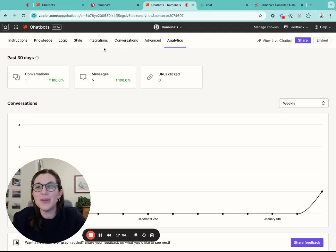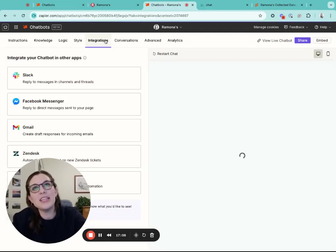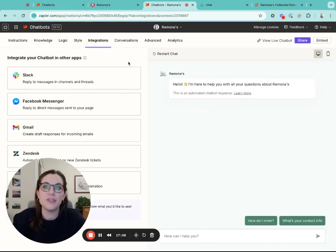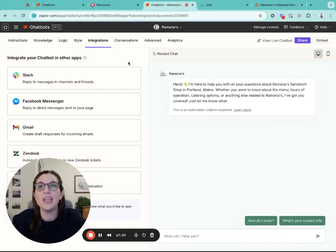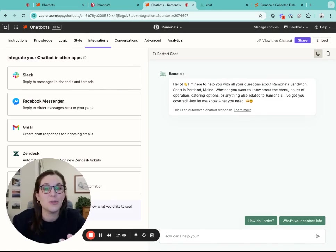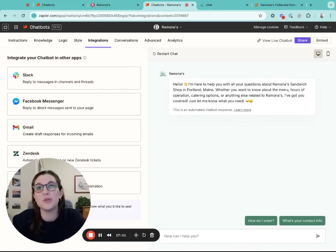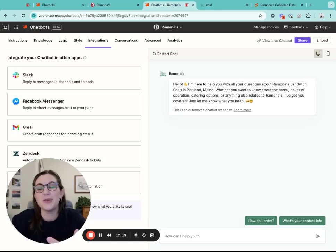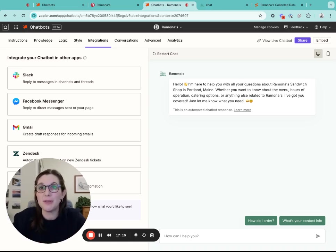You can also consider creating some additional integration. If you want your chatbot to engage with your leads and consumers and your customers on social media, like Facebook Messenger, or your support tickets in Zendesk, that's possible to build through zaps.